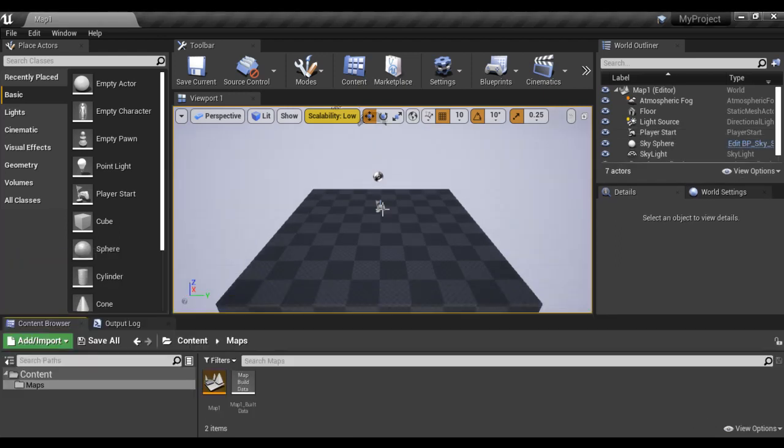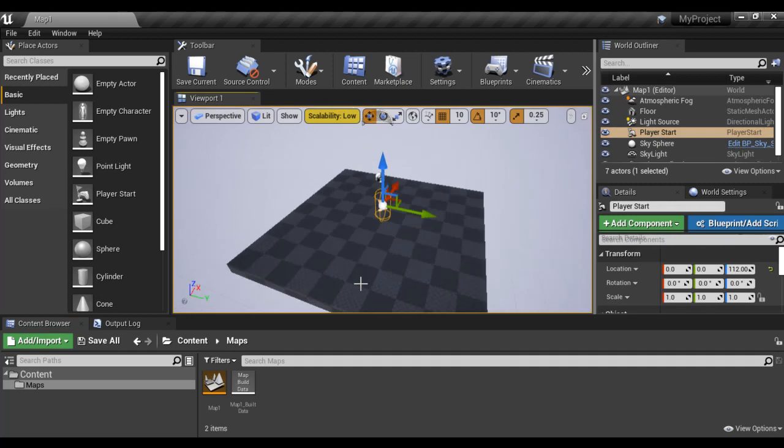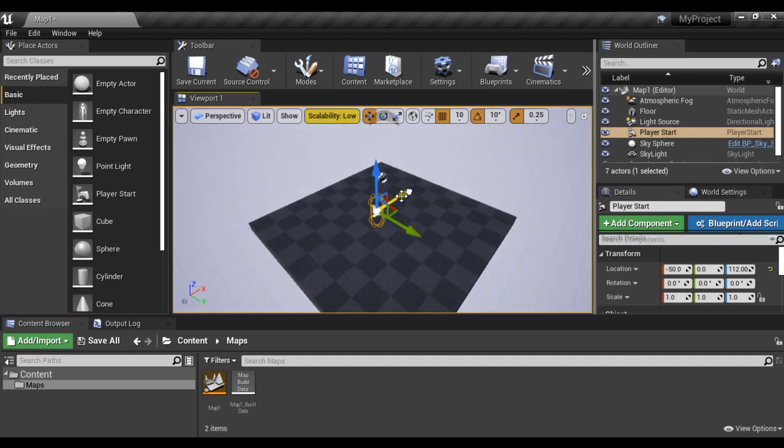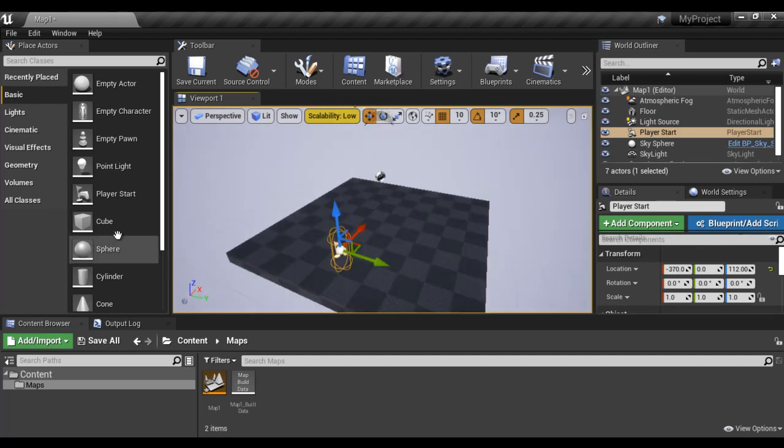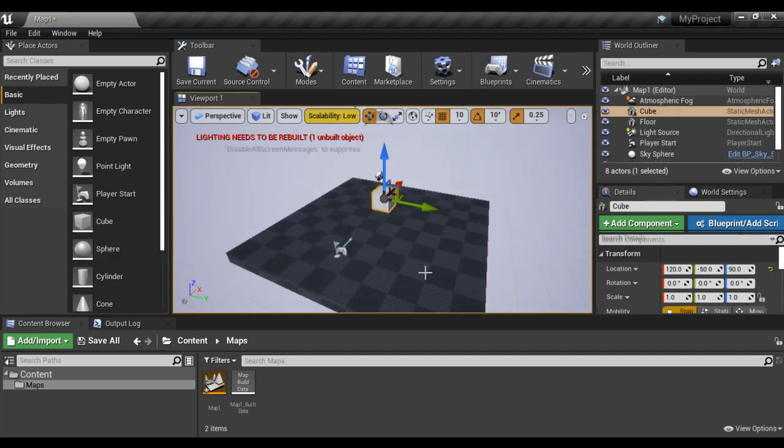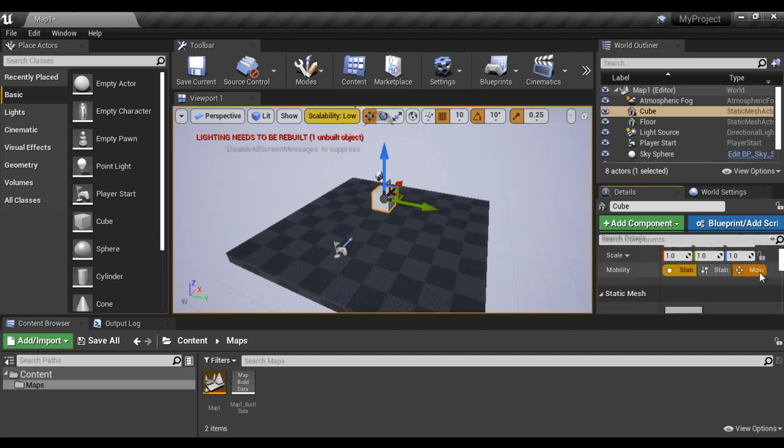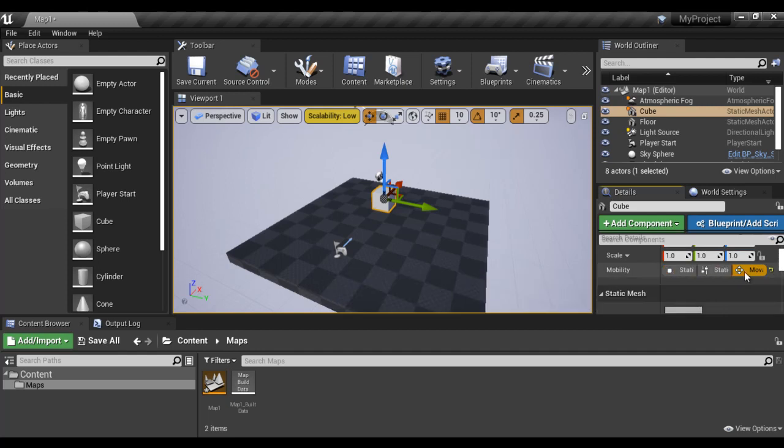Next what I do. I select the player start and move it little back. And then I drag a cube here. Next I set its mobility to movable so that we can move the cube. Mobility movable.